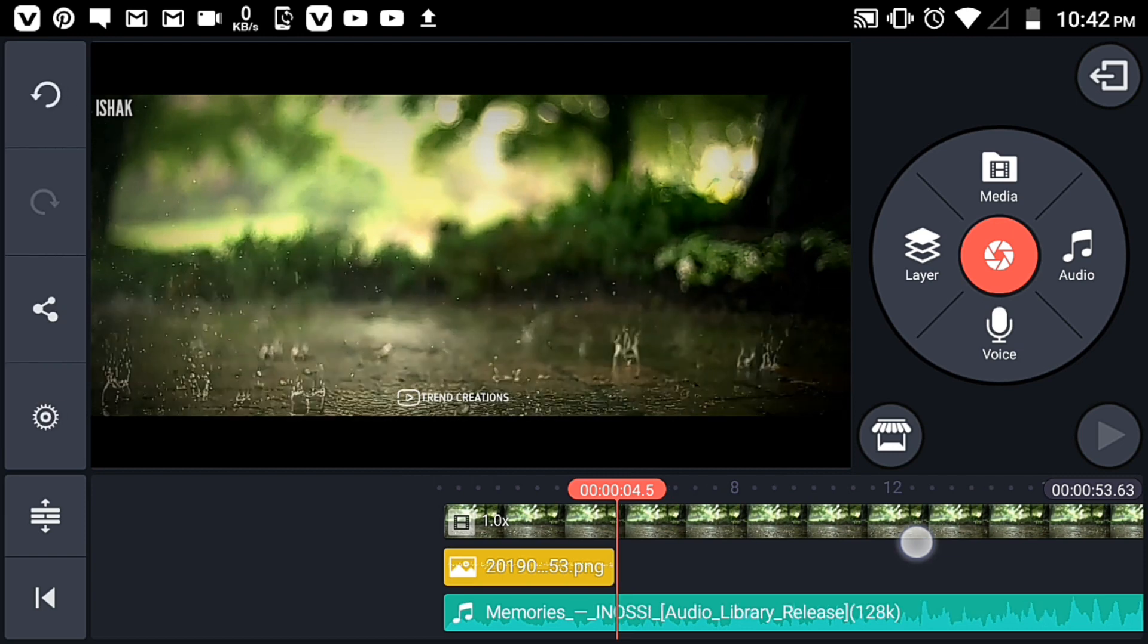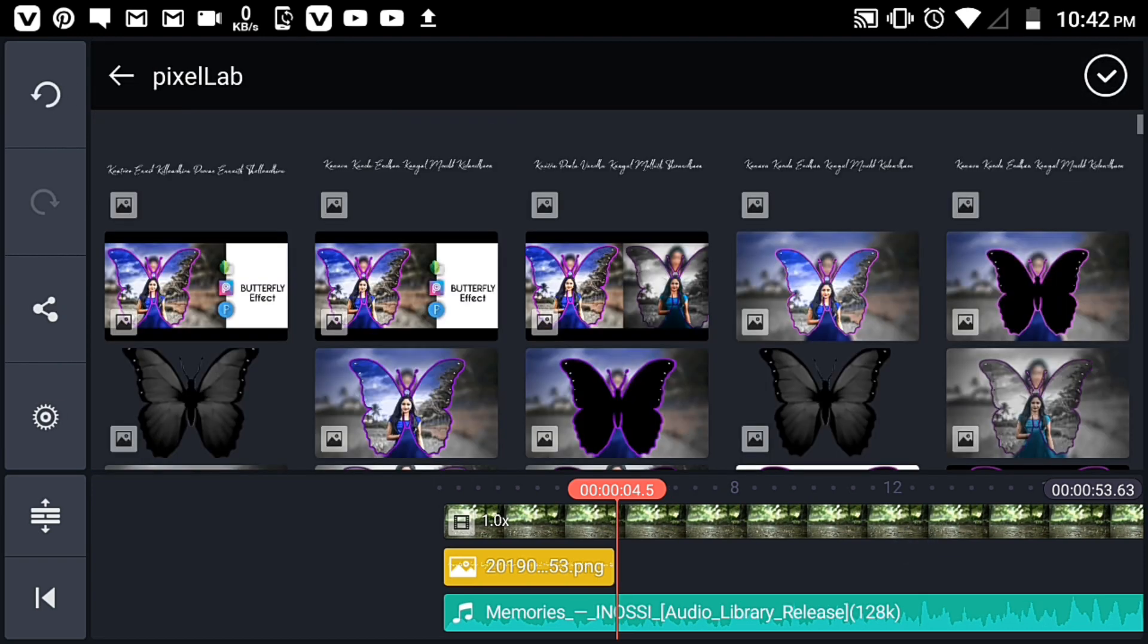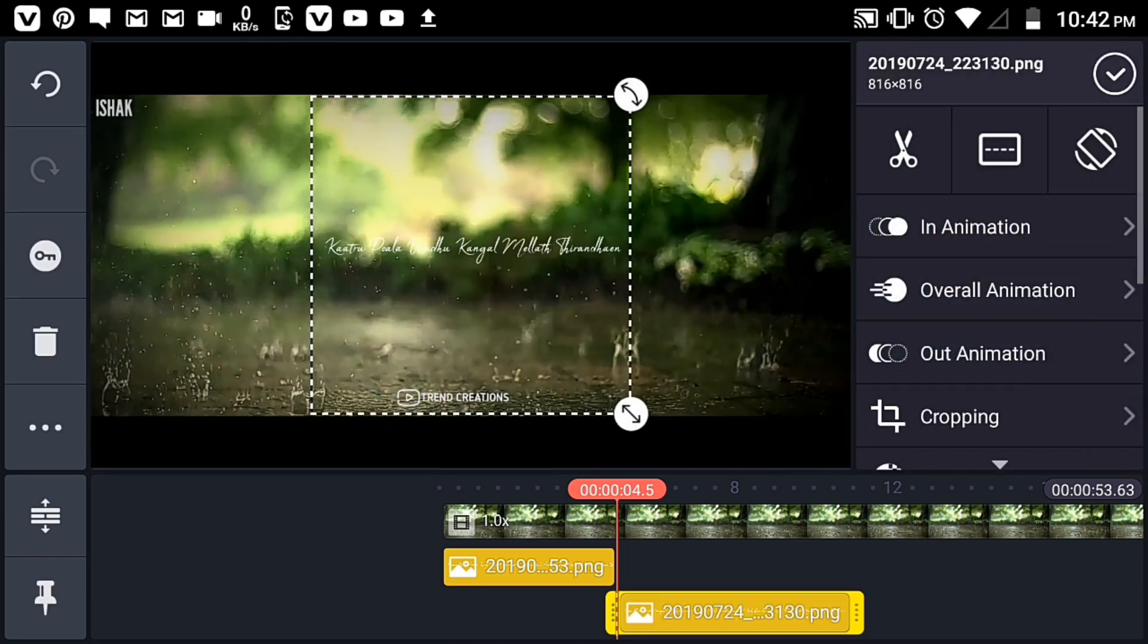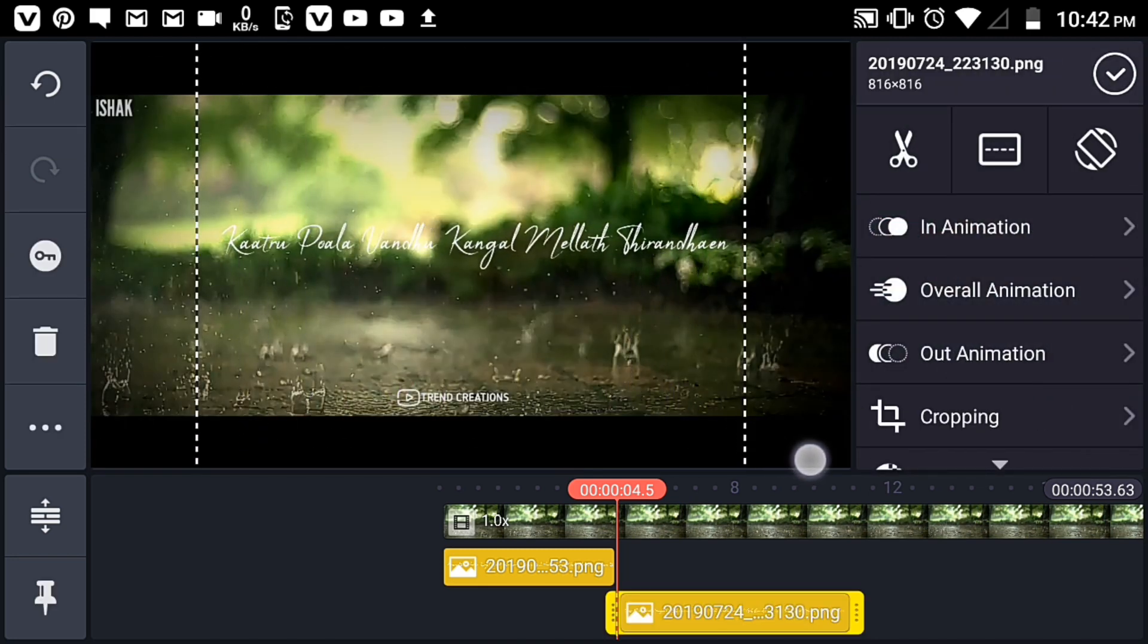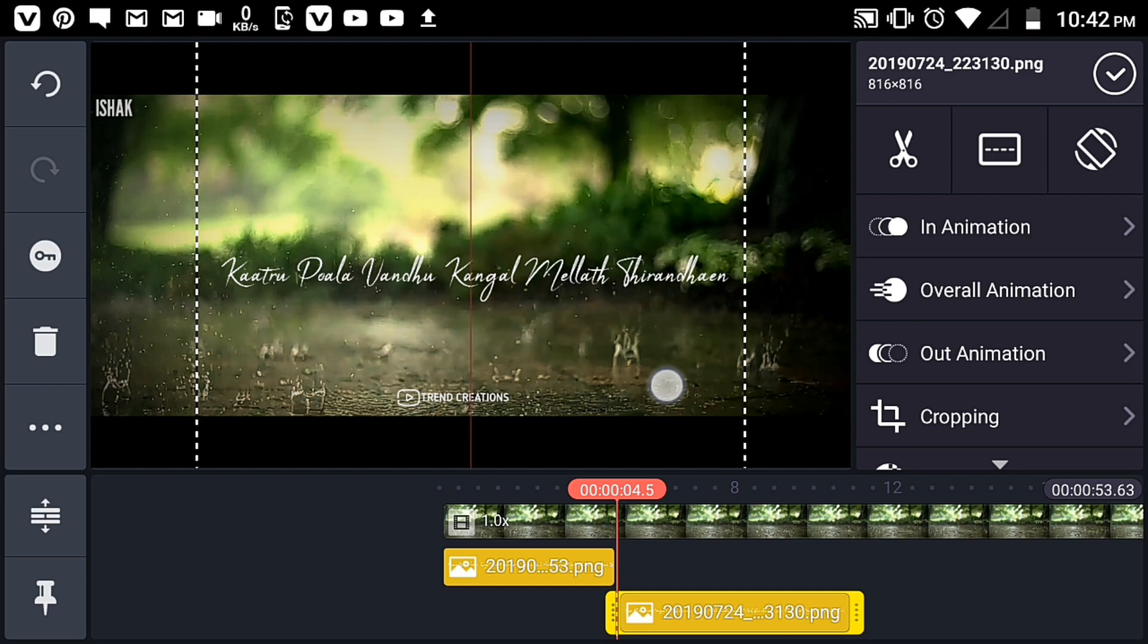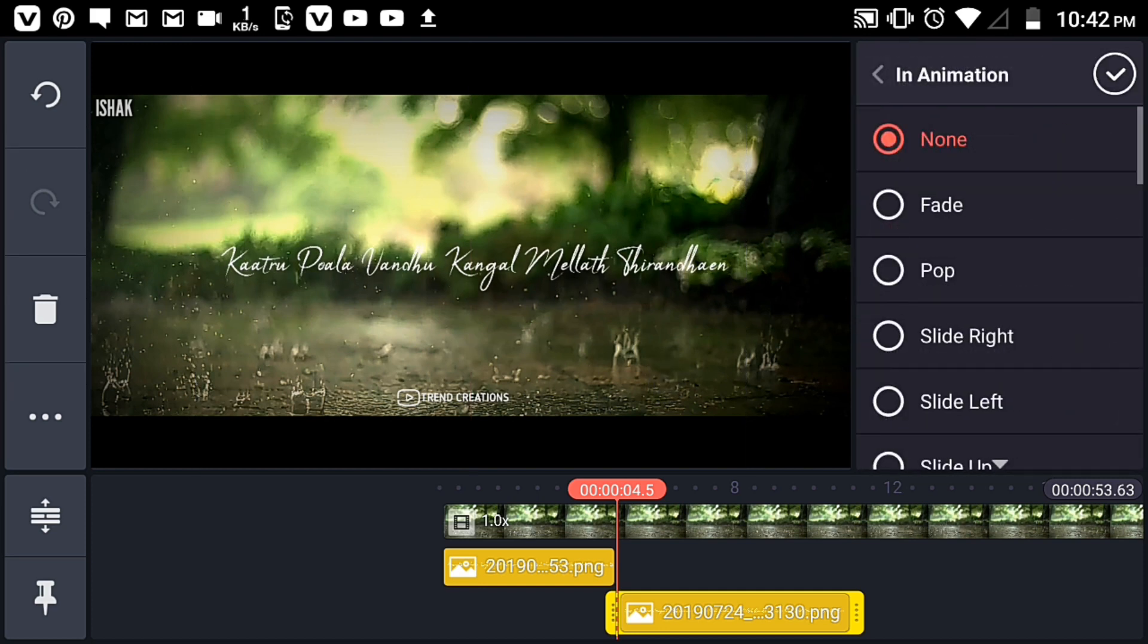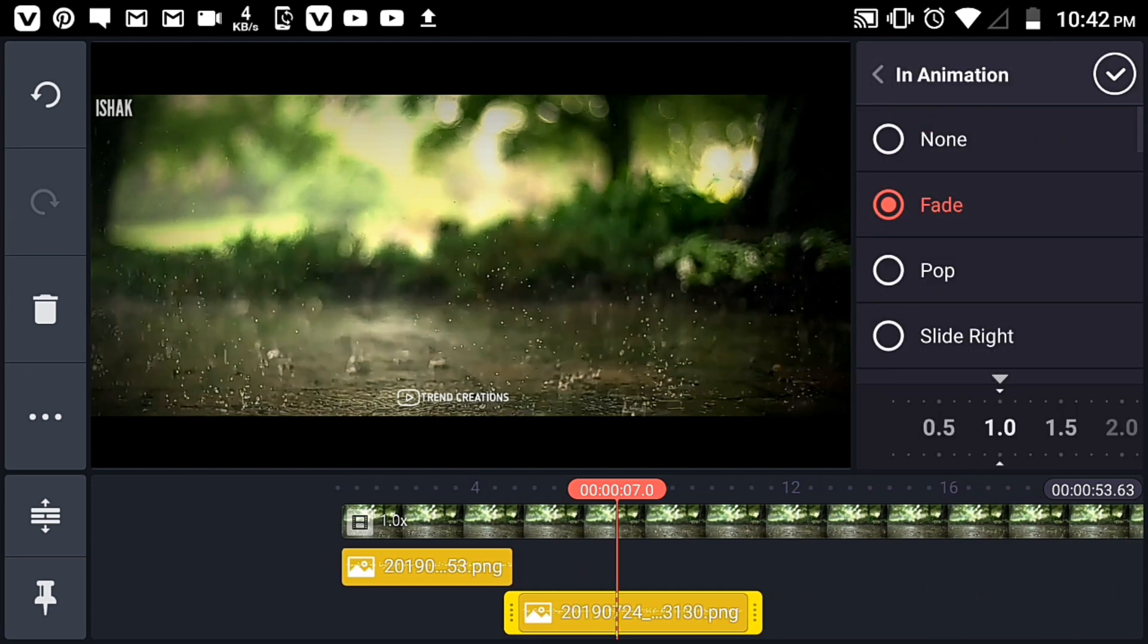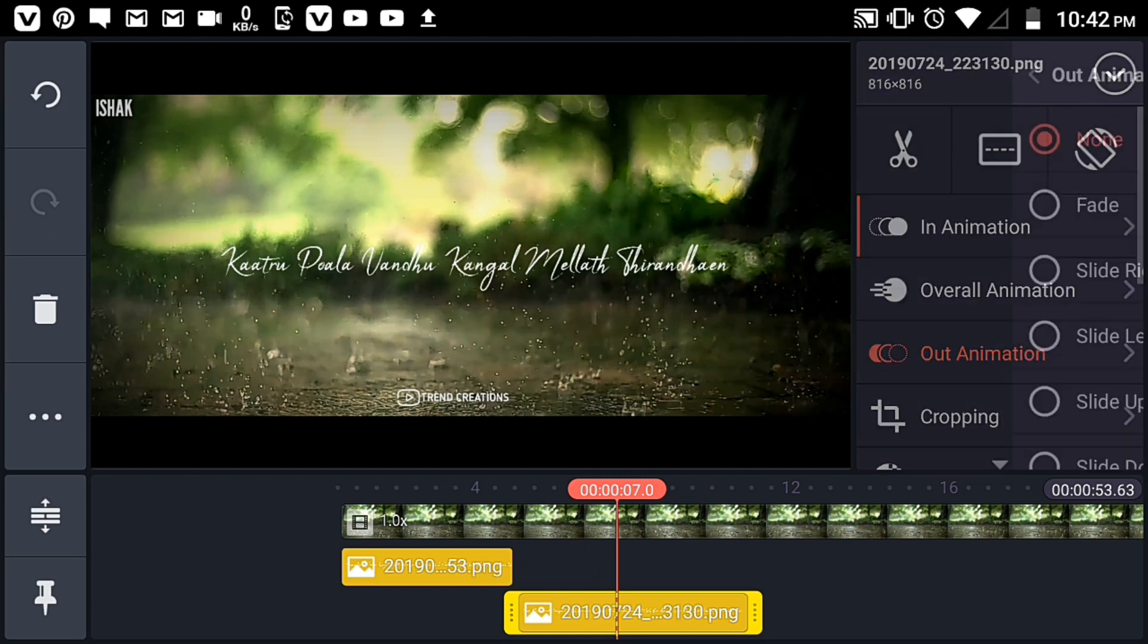Now we're adding the lyrics. For the lyrics, add an animation - choose both an in animation and an out animation, like fade in and fade out.